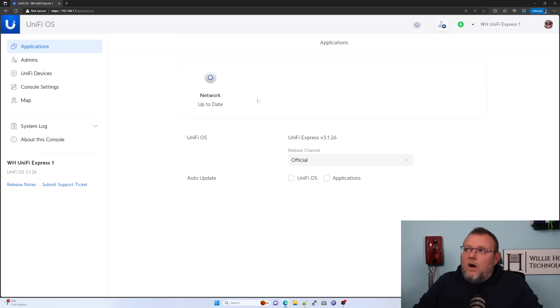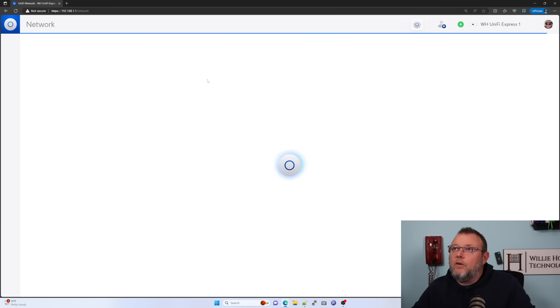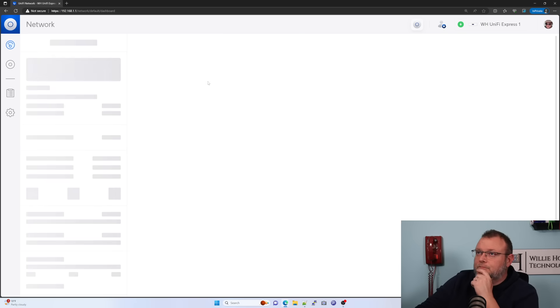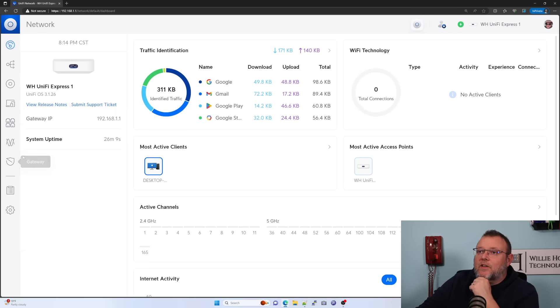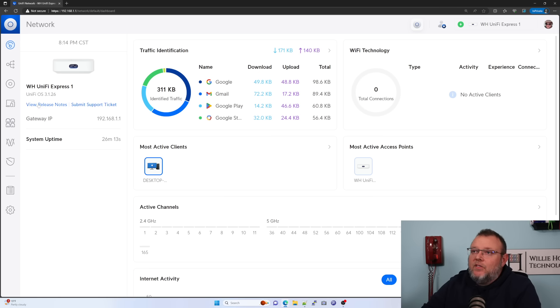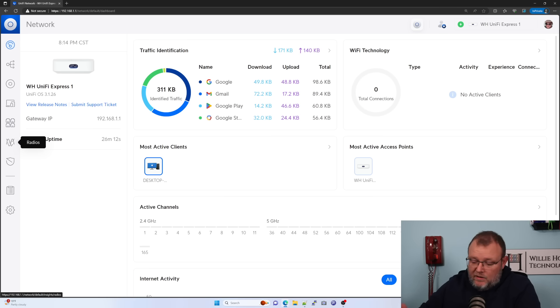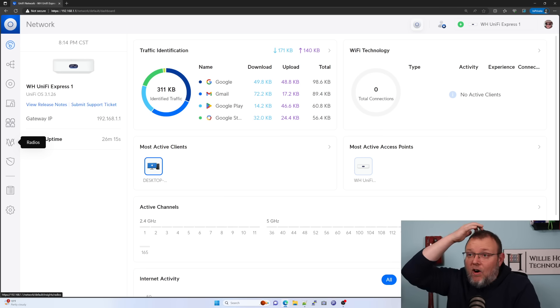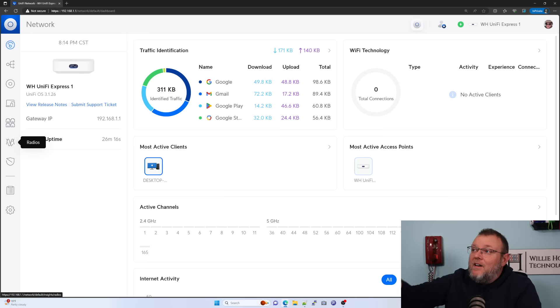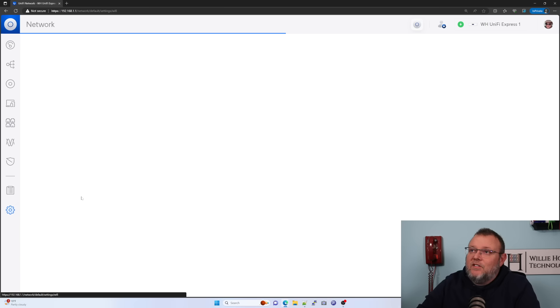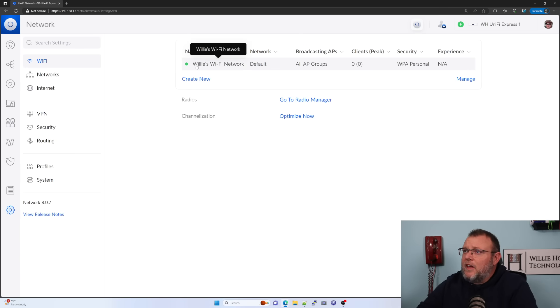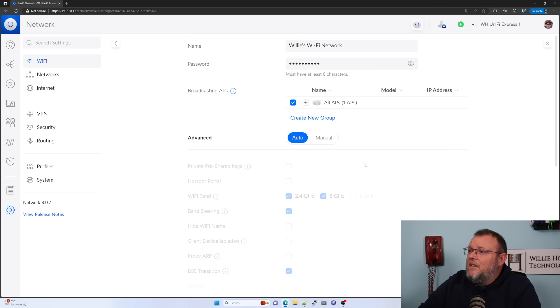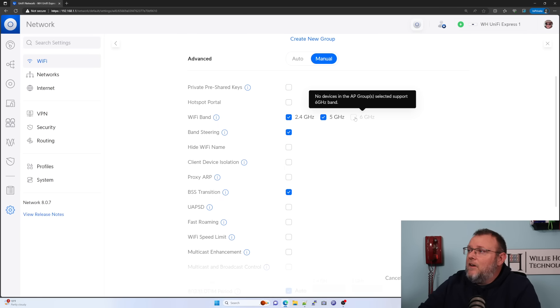All right. So our network is updated. So let's launch this and take a look around this device real quick. And you'll notice that we have the full meal deal over here. No wifi only because, I mean, this has a switch port. It has wifi. It has all of the things. So right away, we've got our traffic identification running. So let's come in here to settings and you can see, we've got Willie's wifi network. We can come in here.